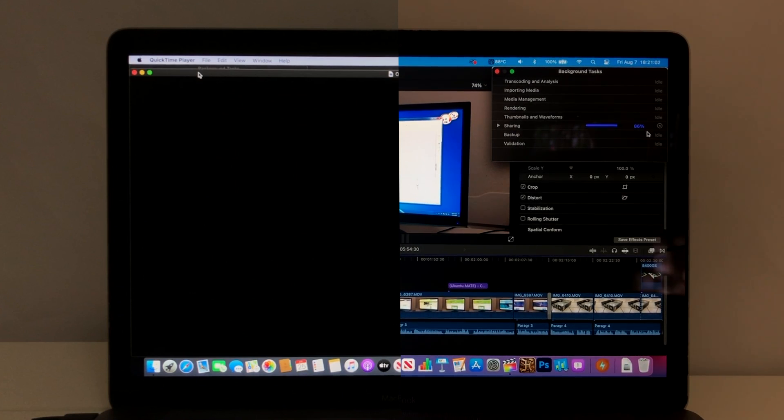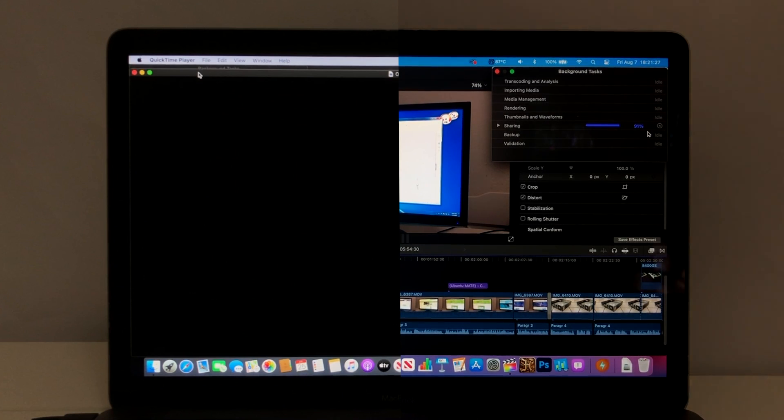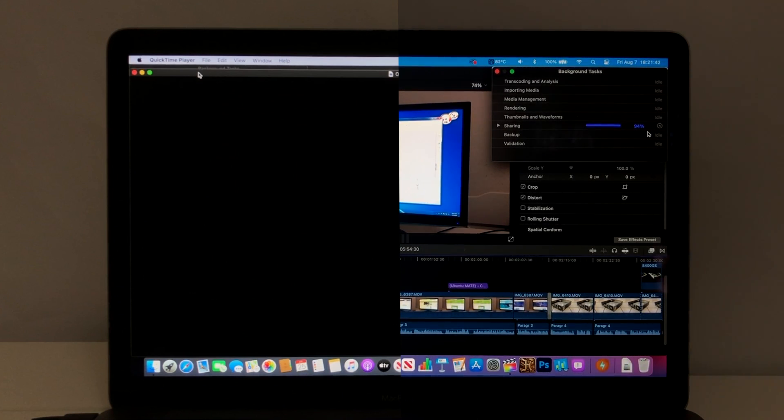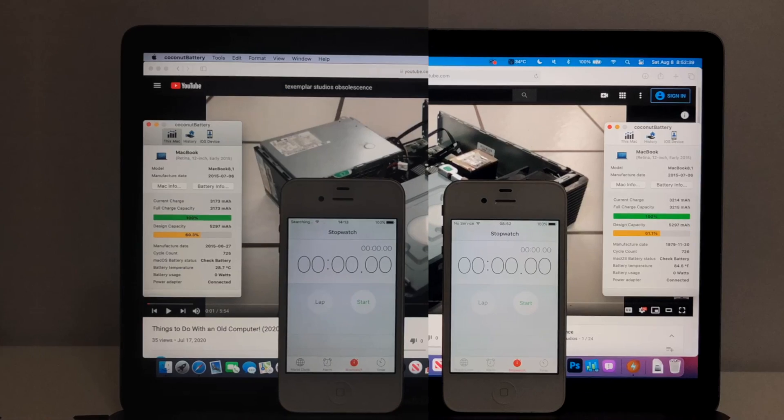Catalina finishes the export in 8 minutes and 16 seconds, while Big Sur takes about 11% longer to export the same video, finishing in 9 minutes and 12 seconds. Catalina wins again. Both operating systems are running the same version of Final Cut Pro X, version 10.4.8. Now,